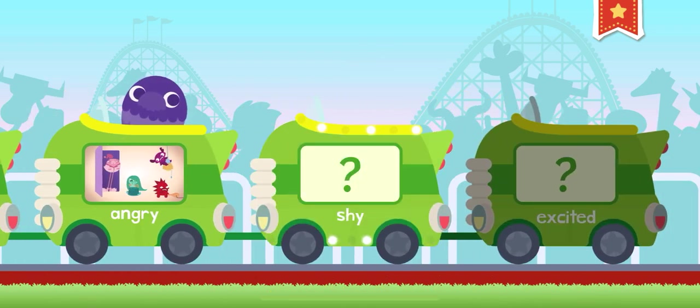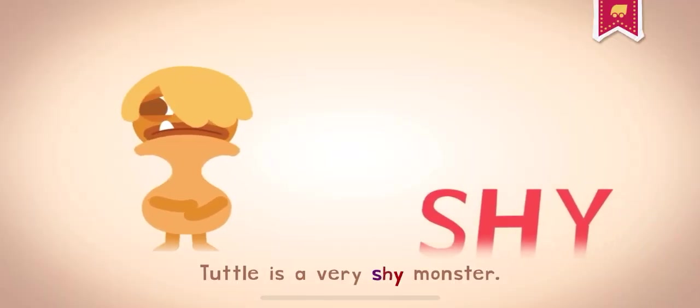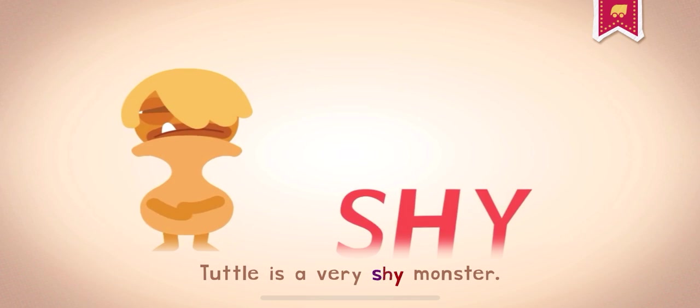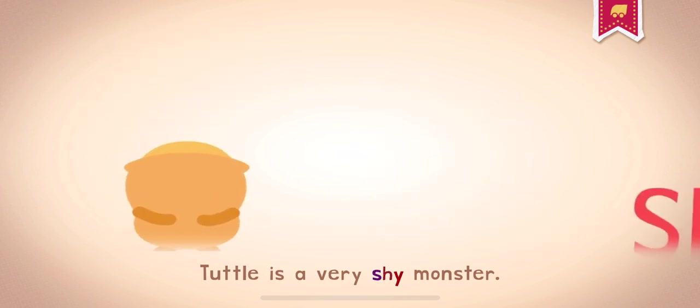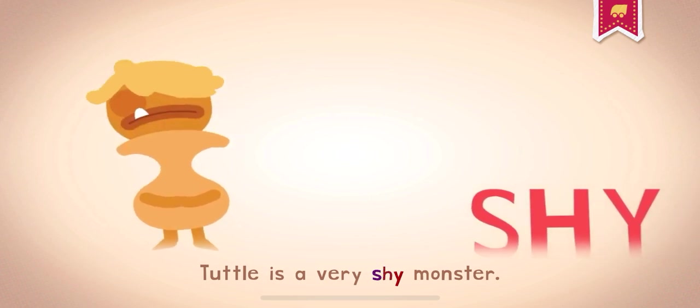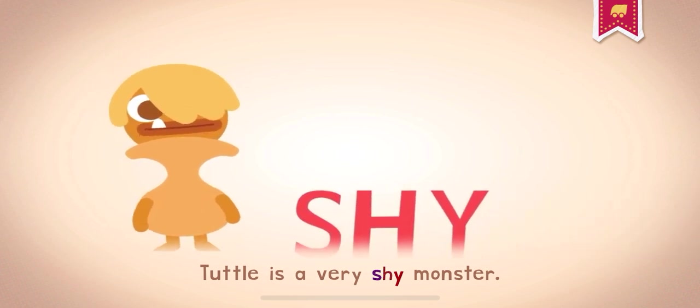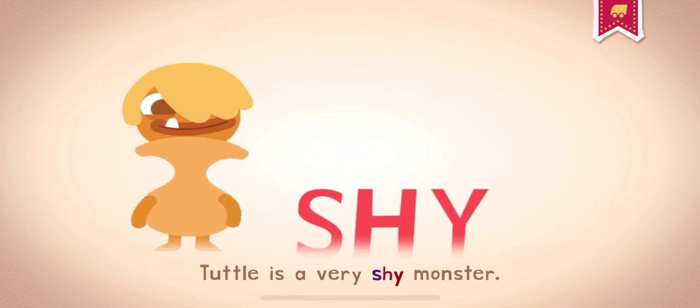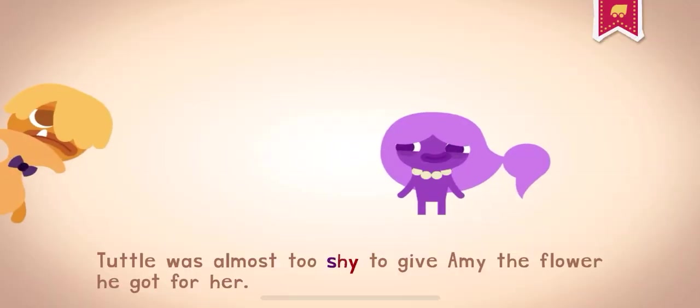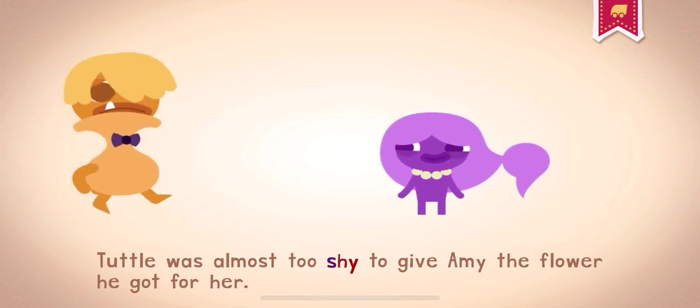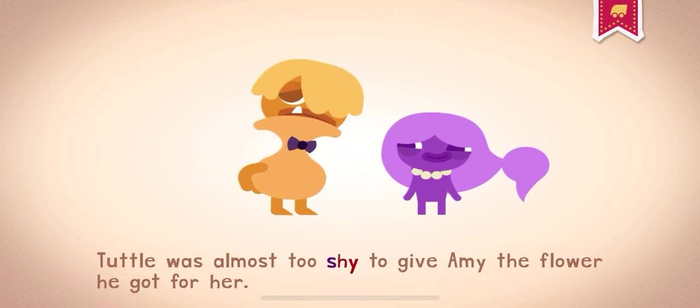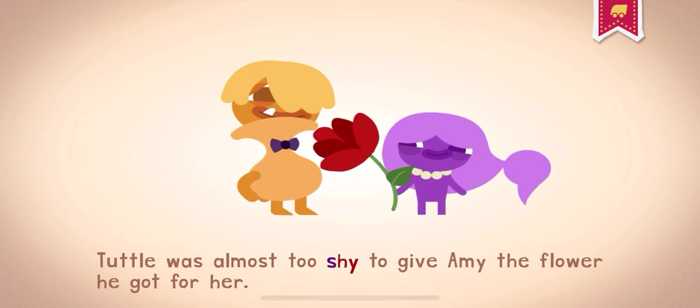Shy. When you're shy, you're timid and nervous around other people. Tuddle is a very shy monster. Tuddle was almost too shy to give Amy the flower he got for her.